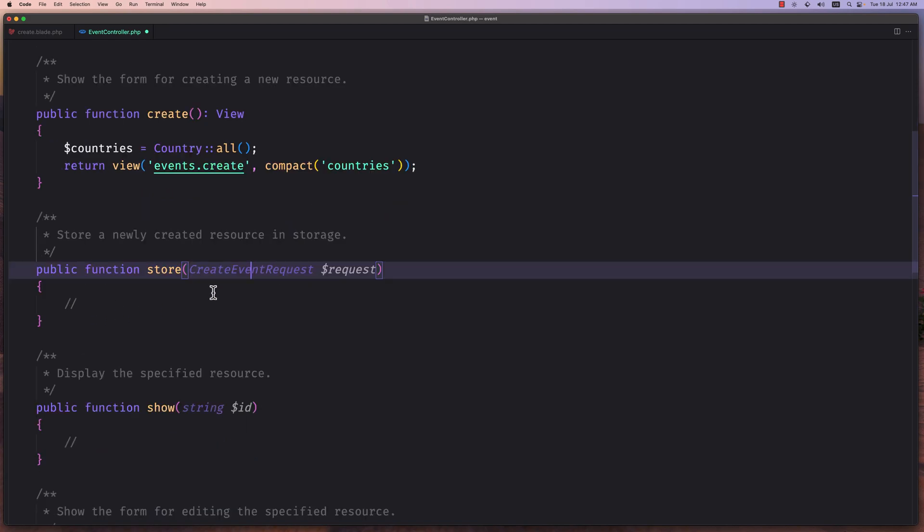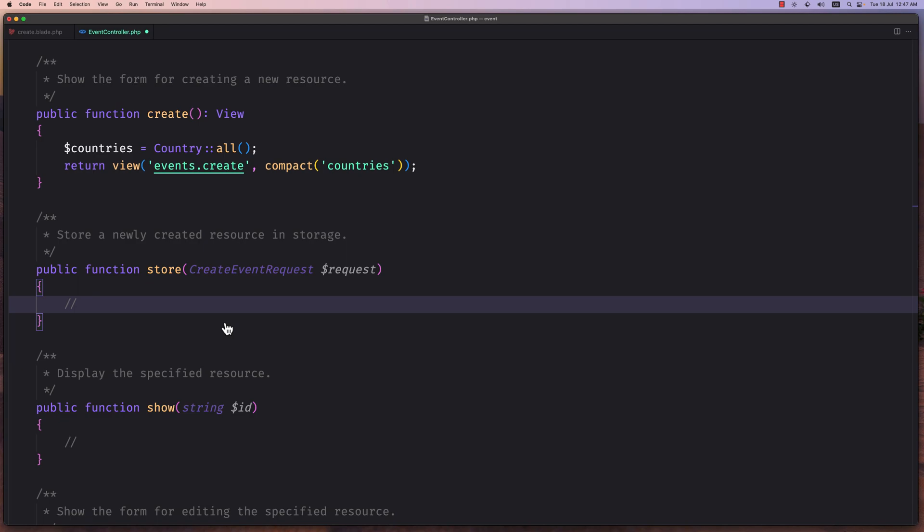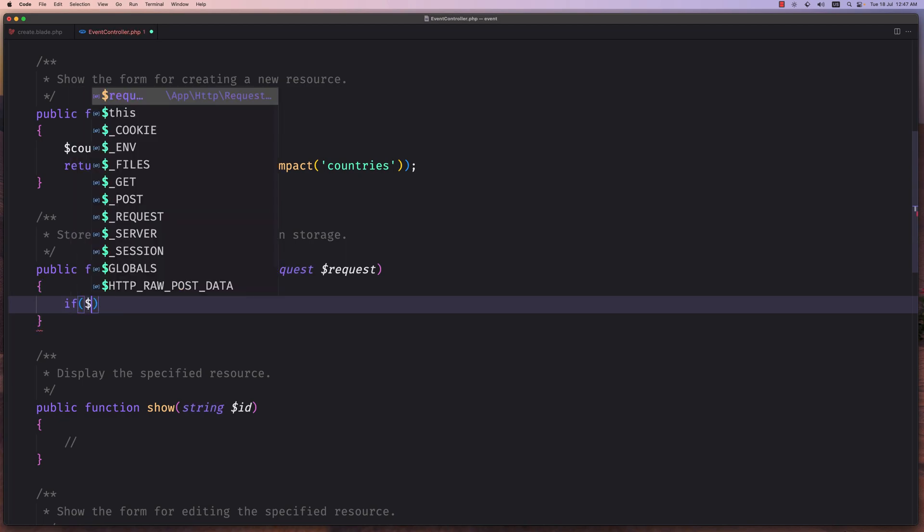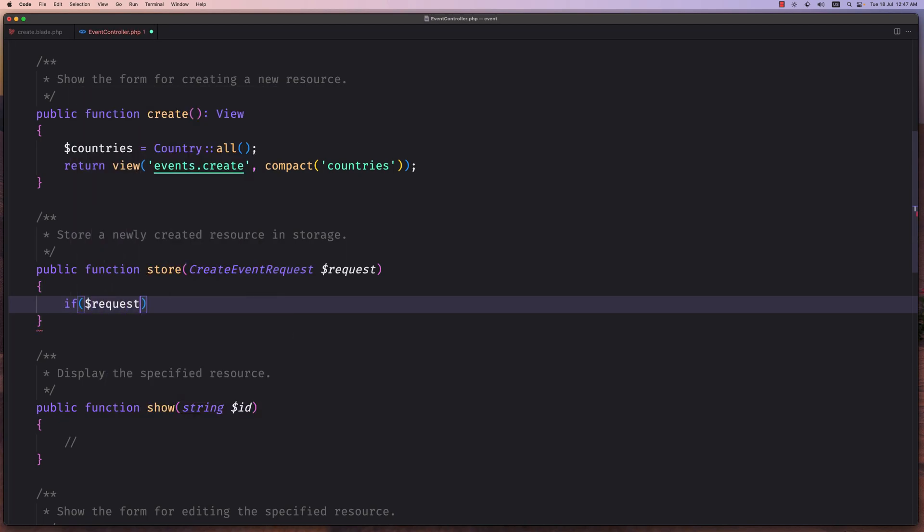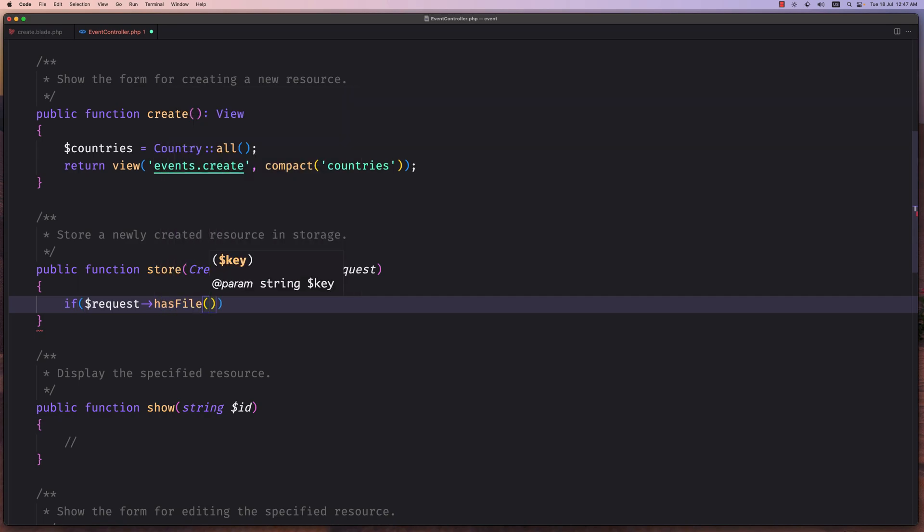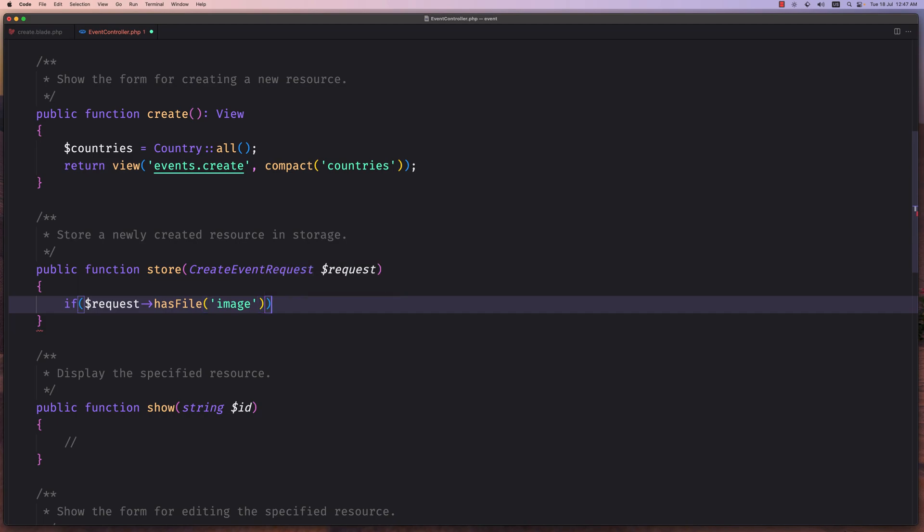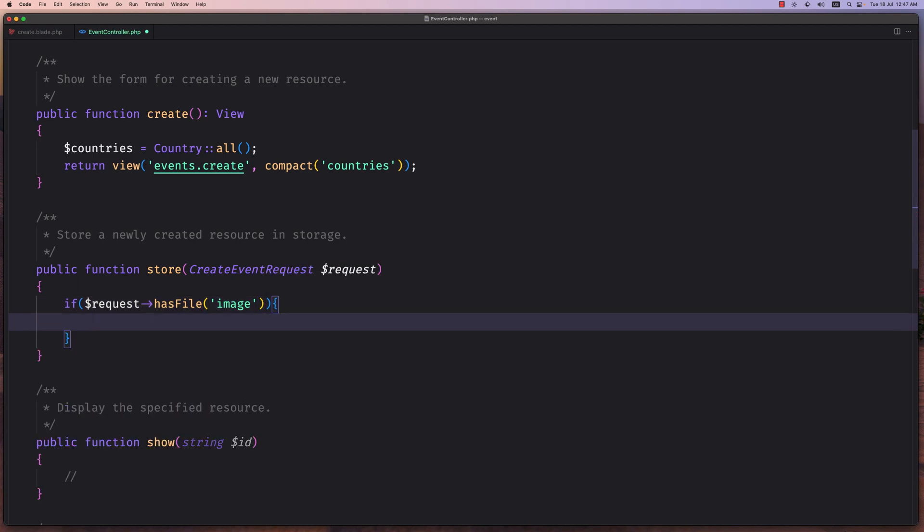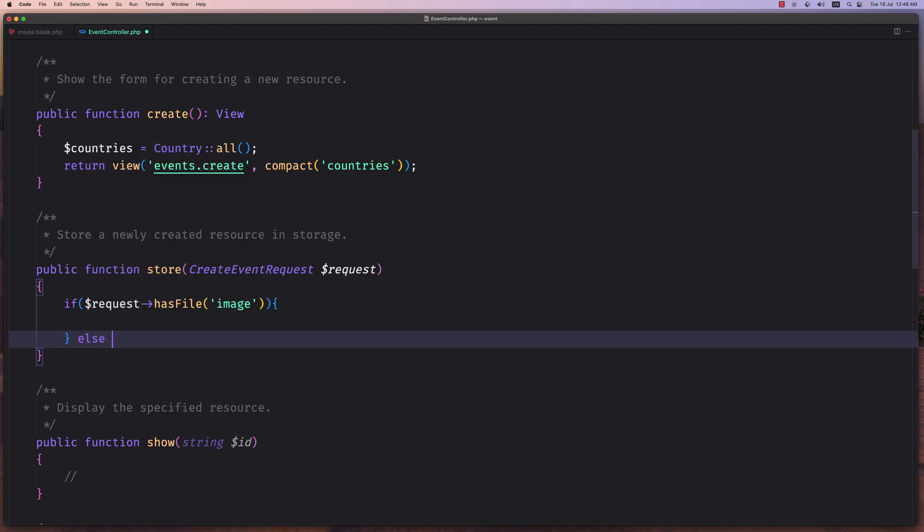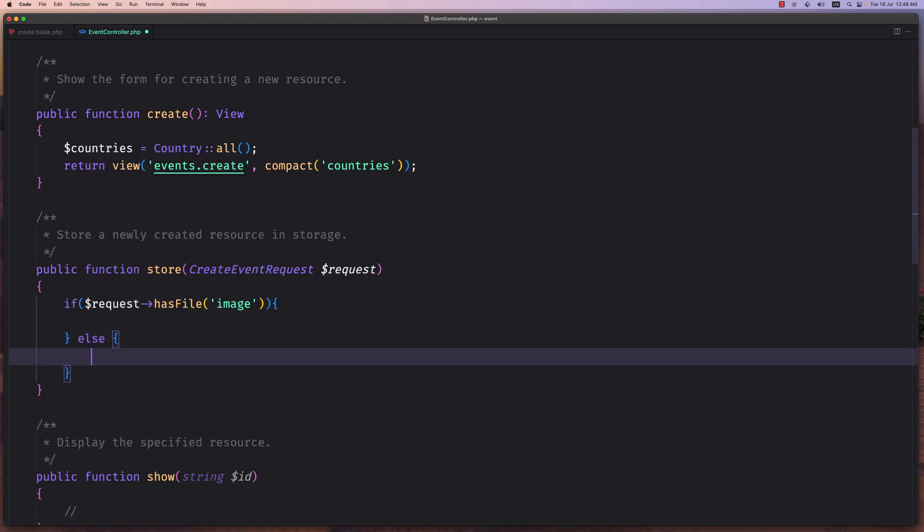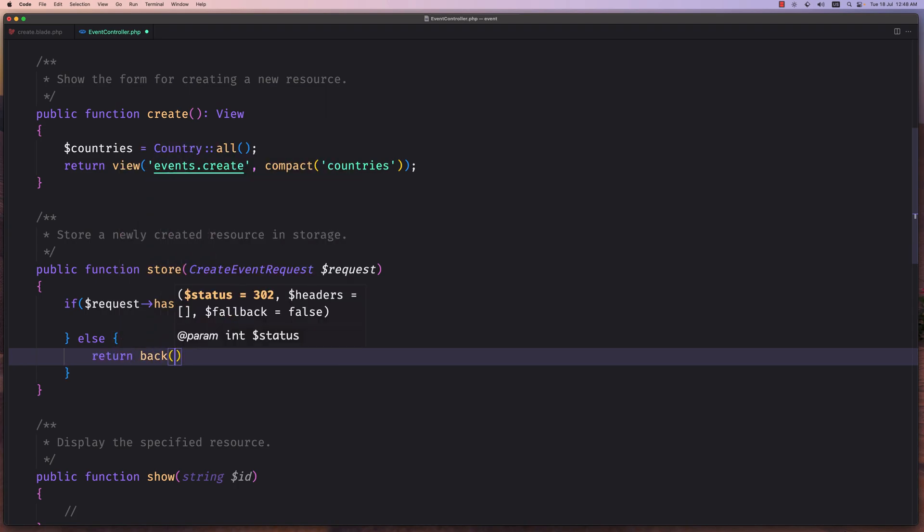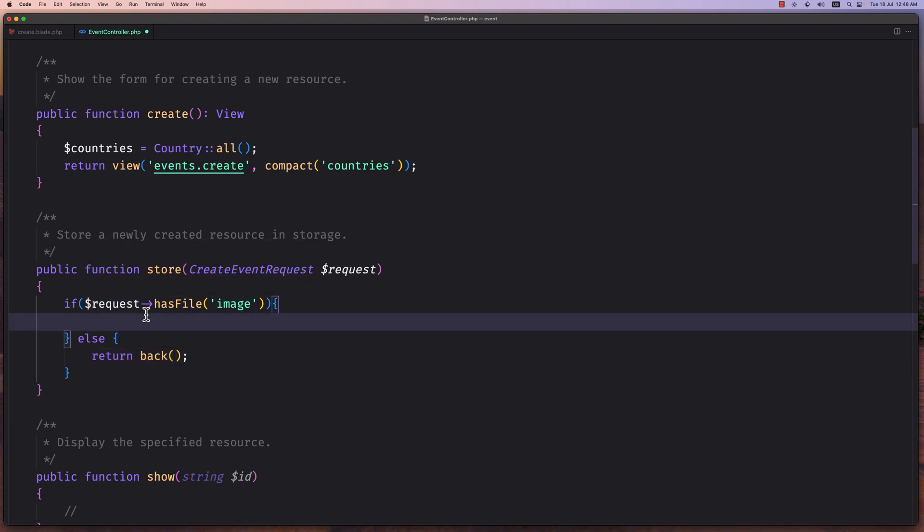The first thing here, I want to check if we have the image, if we have selected the image, because by default we need to have the image for the event. So let's say here if the request has file and the name of the file is image, if that is true, now let's create the event. Otherwise I'm going to say return back.